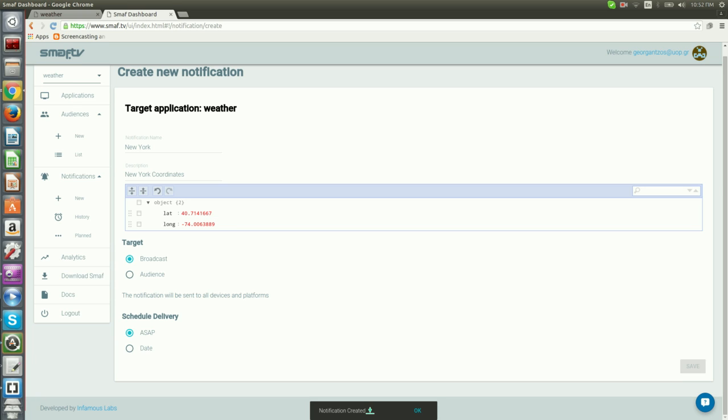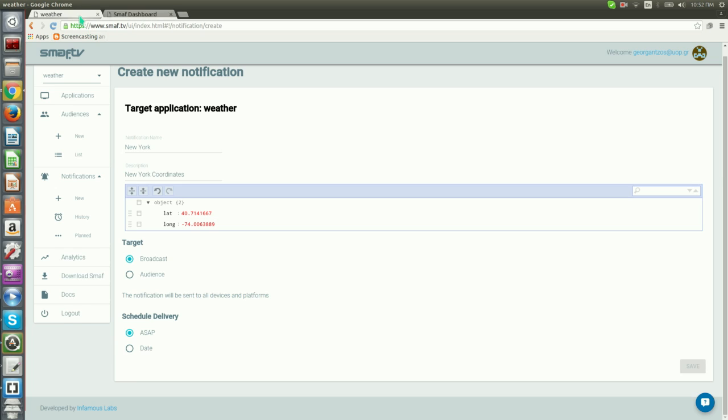We get a message saying that our notification has been submitted successfully. After a few seconds, we will notice the message Receive notification on our browser's console.